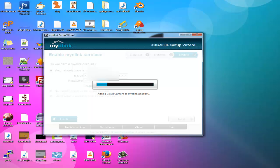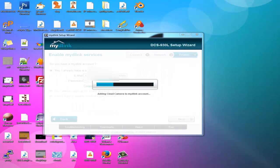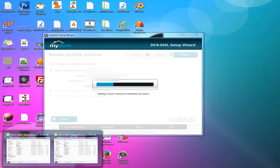Once it signs into mydlink account, it will add this camera. You can see it has added this camera to my account to add shortcuts and all those things on your desktop.